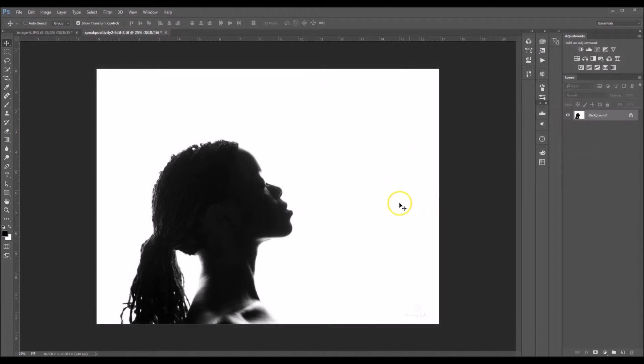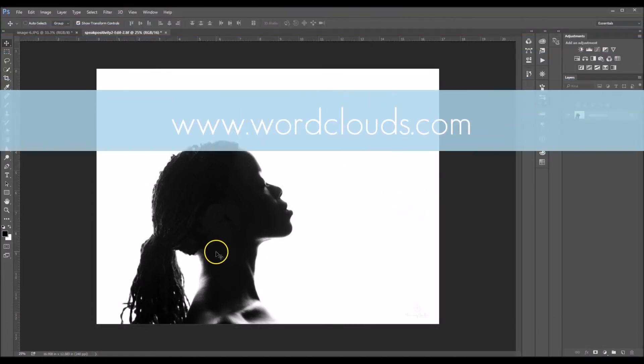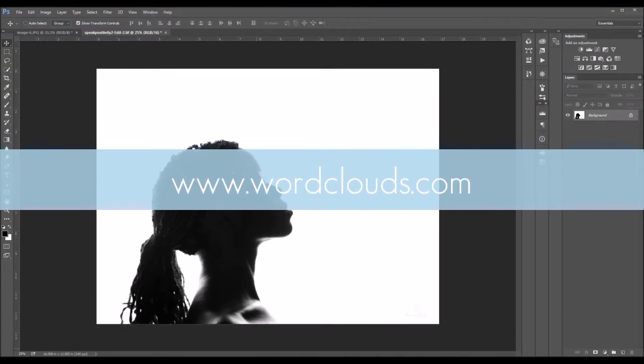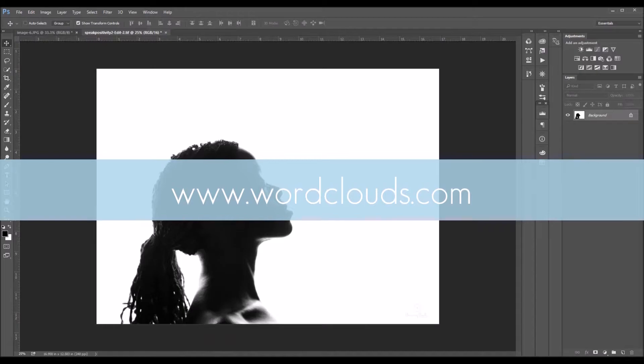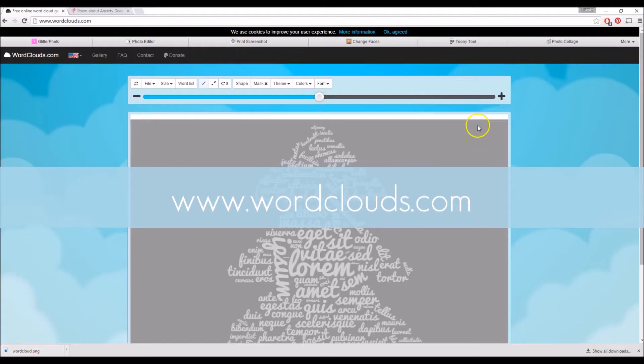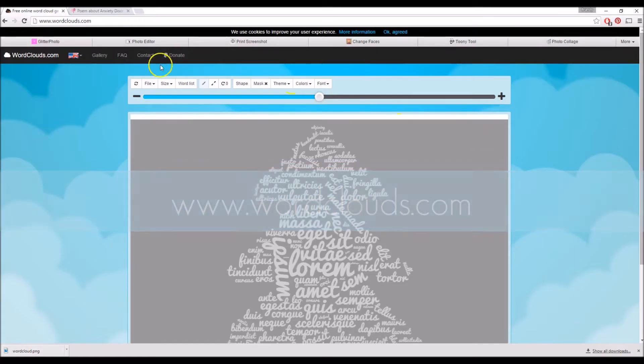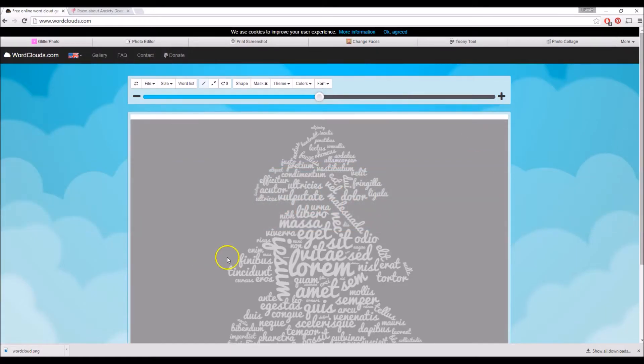The first thing we're going to do is go to a website called wordclouds.com. I'm going to bring up the internet, and I'm already on the website.